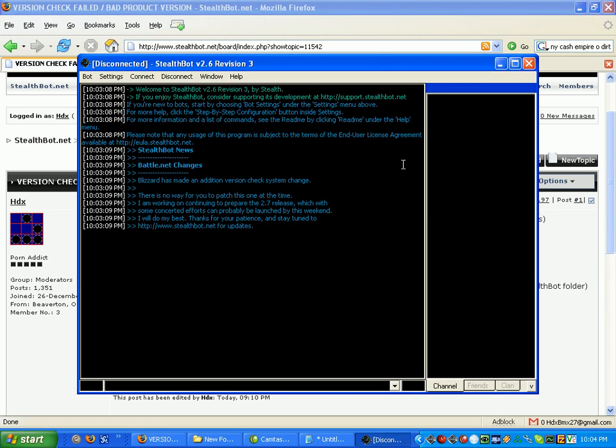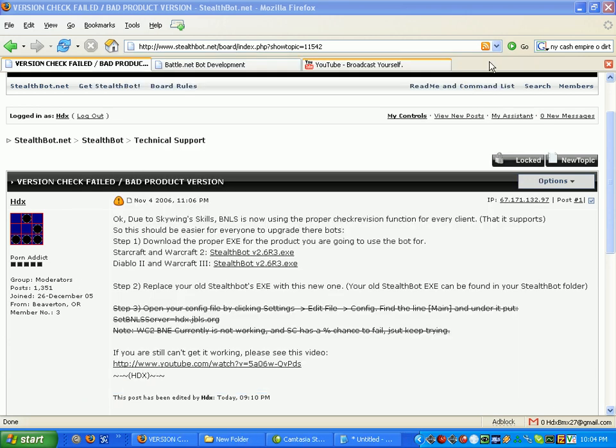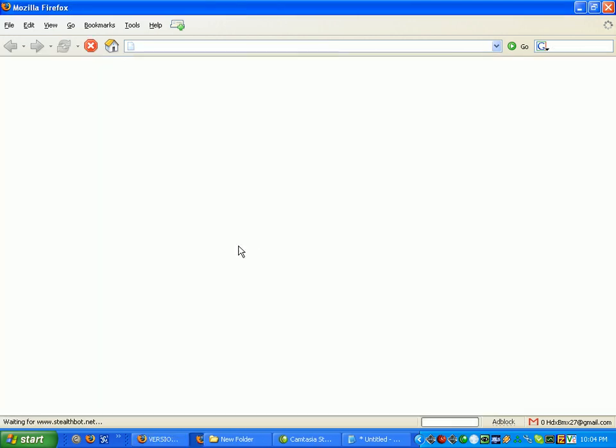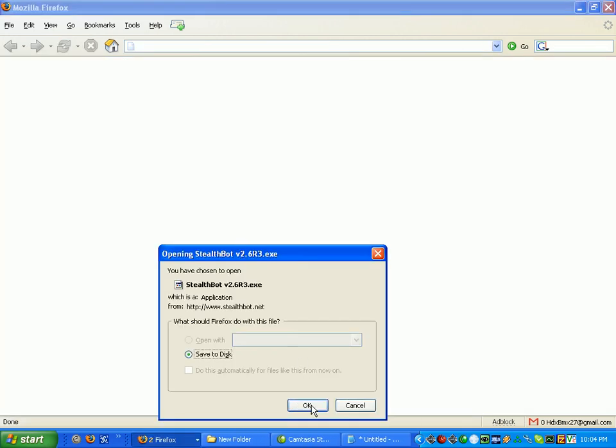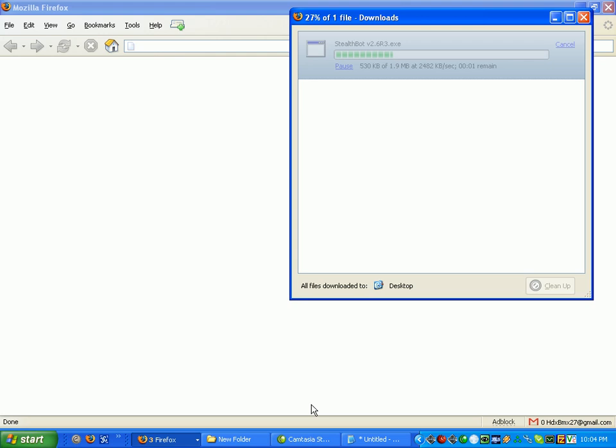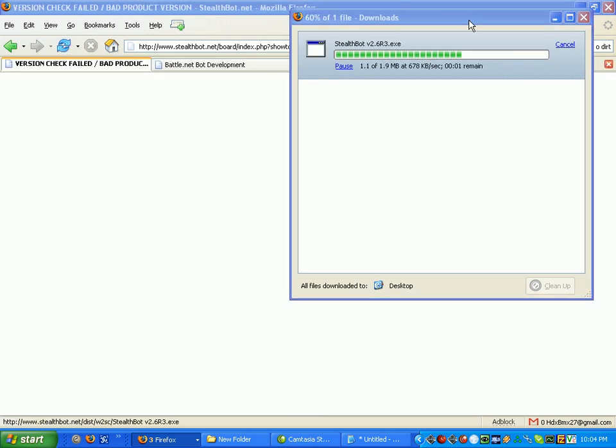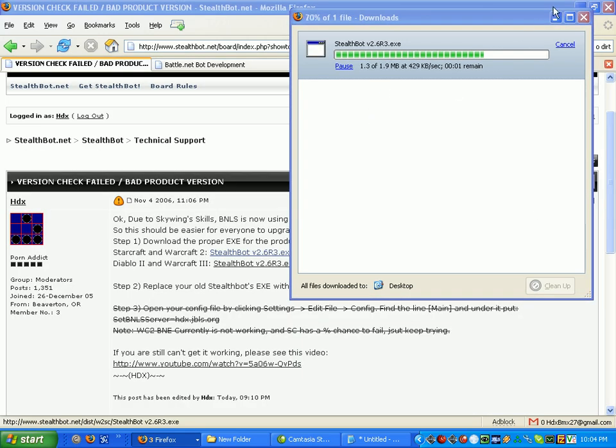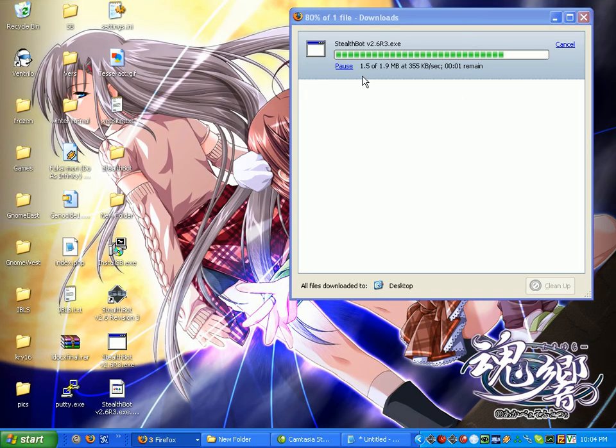Since this one is going to be a StarCraft bot, I'll download this. Make sure you save it somewhere where you know. This automatically saves it to my desktop.